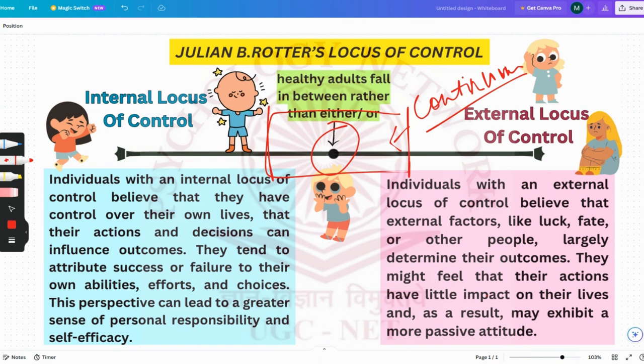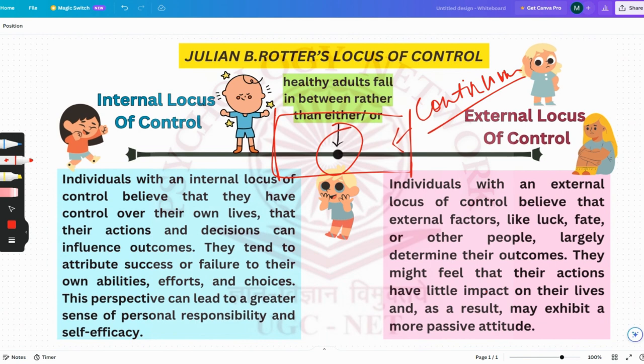Let's start with internal locus of control. Individuals who have internal locus of control believe that they control their own lives. The actions they are doing are the reasons they are having certain types of outcomes. They are not attributing only success or only failure to themselves — they are attributing both positive and negative events of life to themselves.